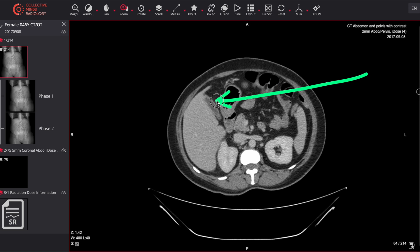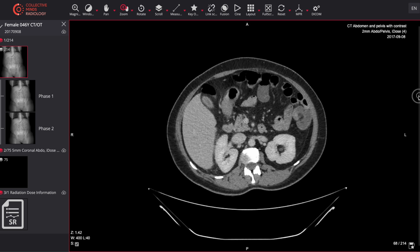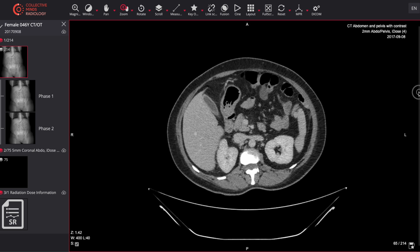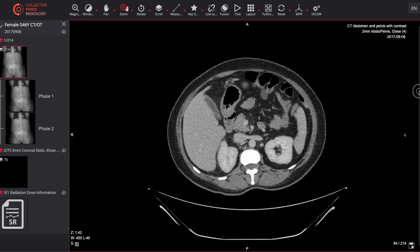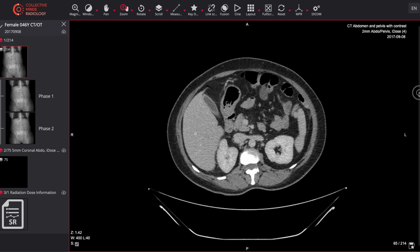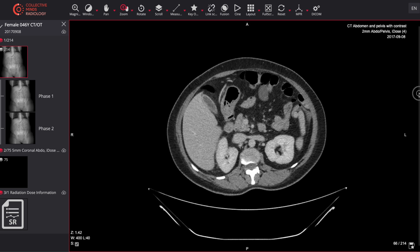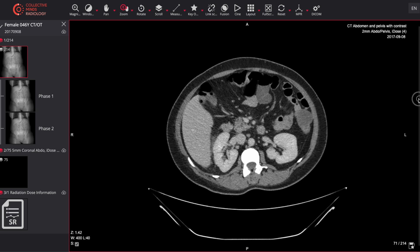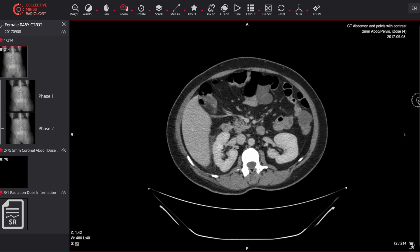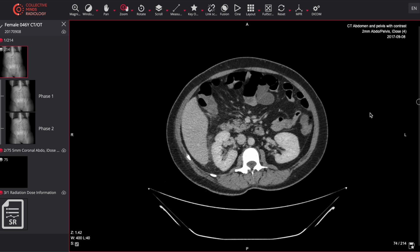Someone with right-sided abdominal pain may have something going on in the gallbladder. The gallbladder is sitting right over here and it actually looks normal. There's no evidence of any fat stranding around there. I'm going to show you what fat stranding looks like in just a second. Right-sided abdominal pain may also be caused by something to do with the kidneys — an obstruction or a calculus of some sort.